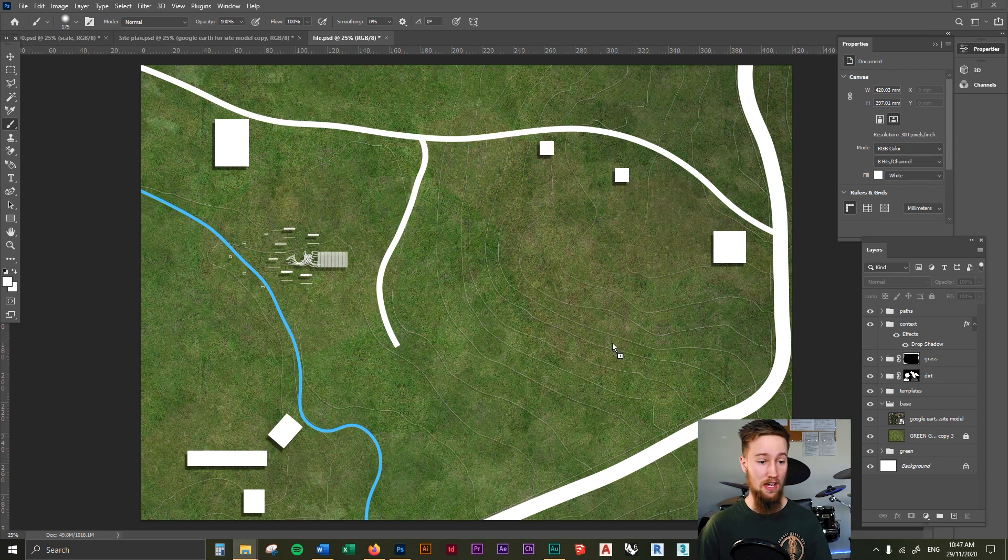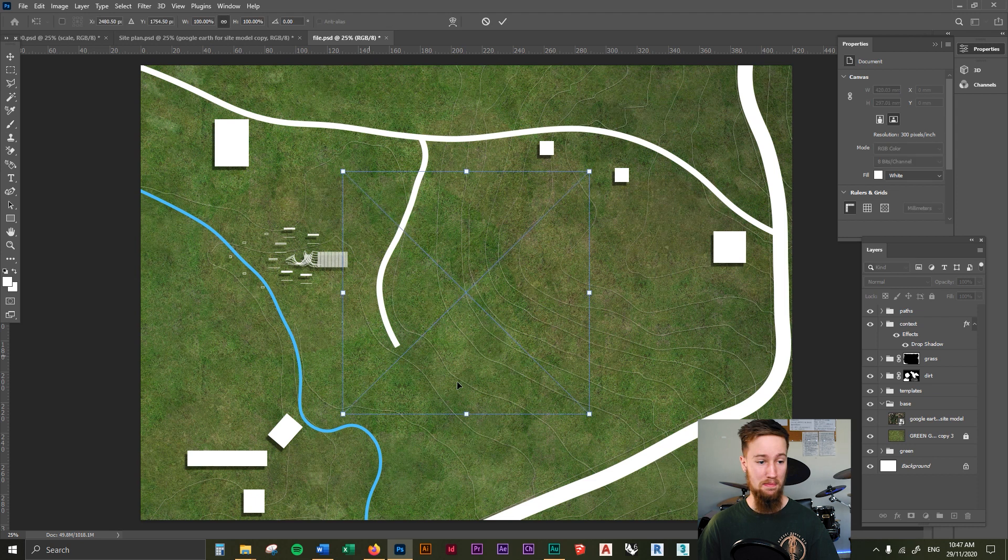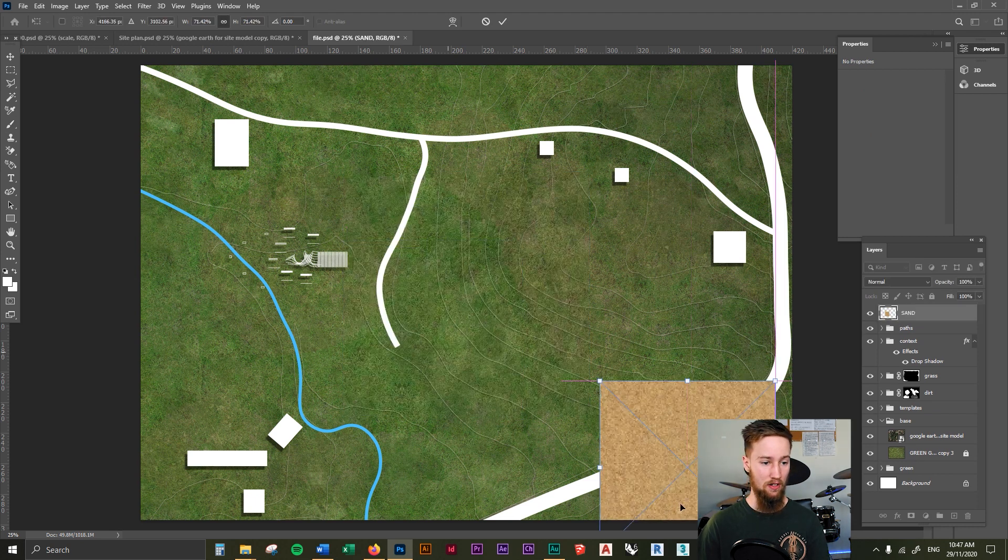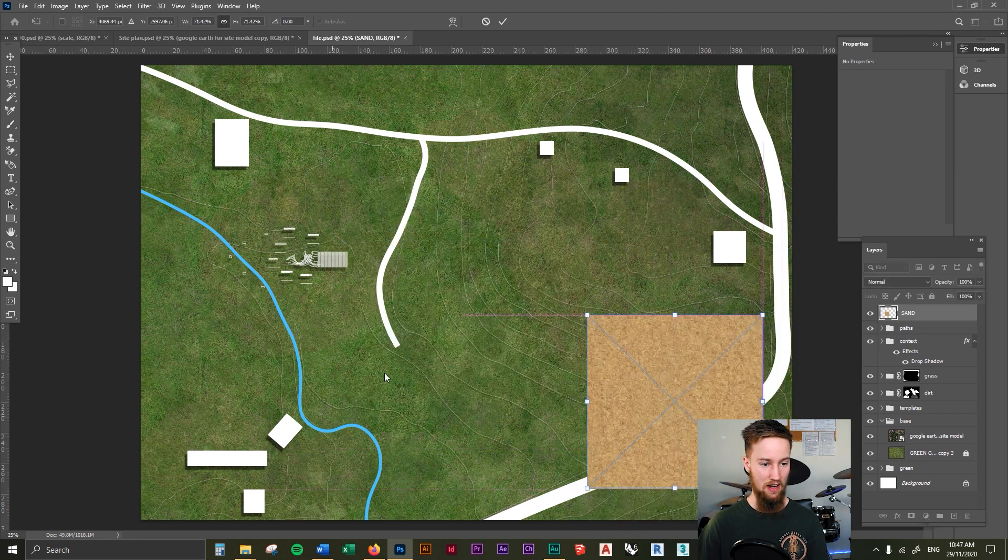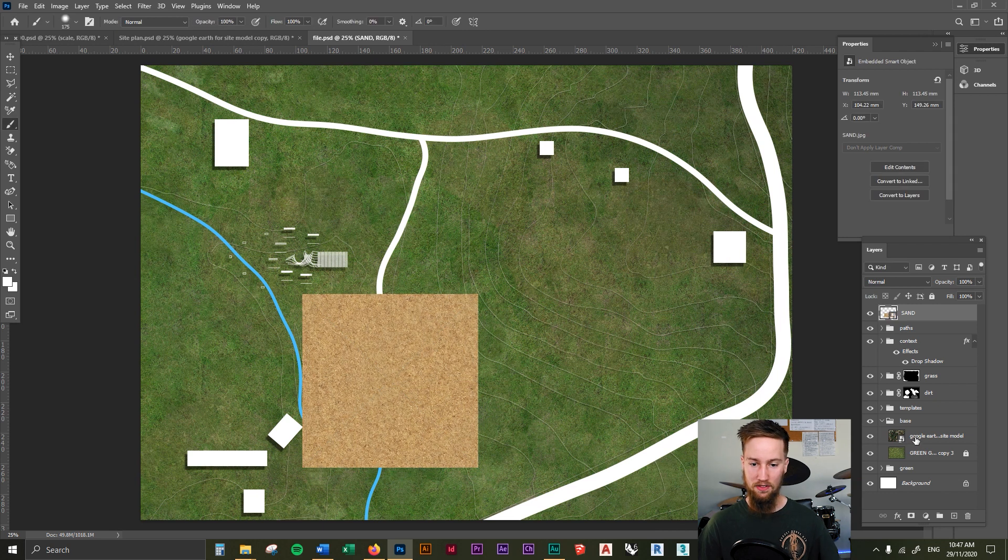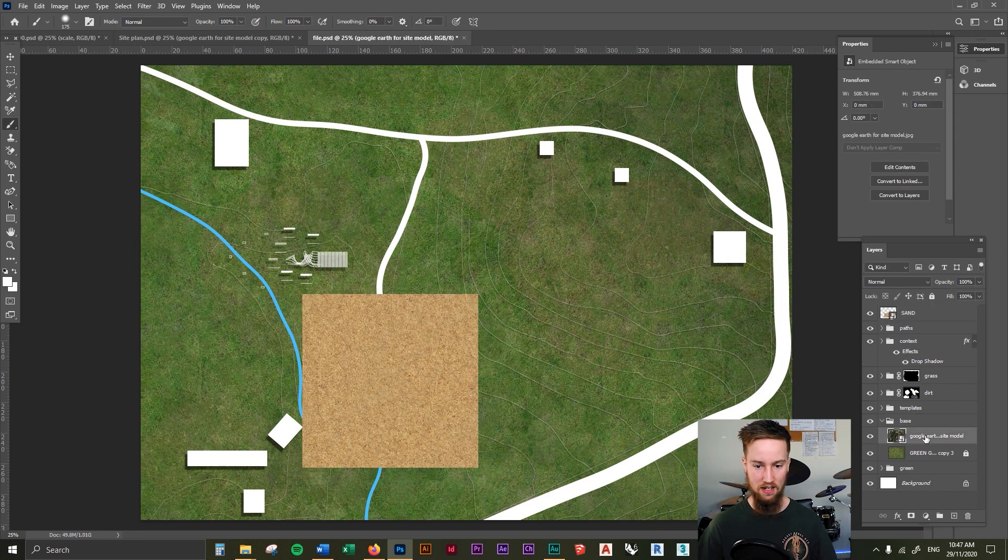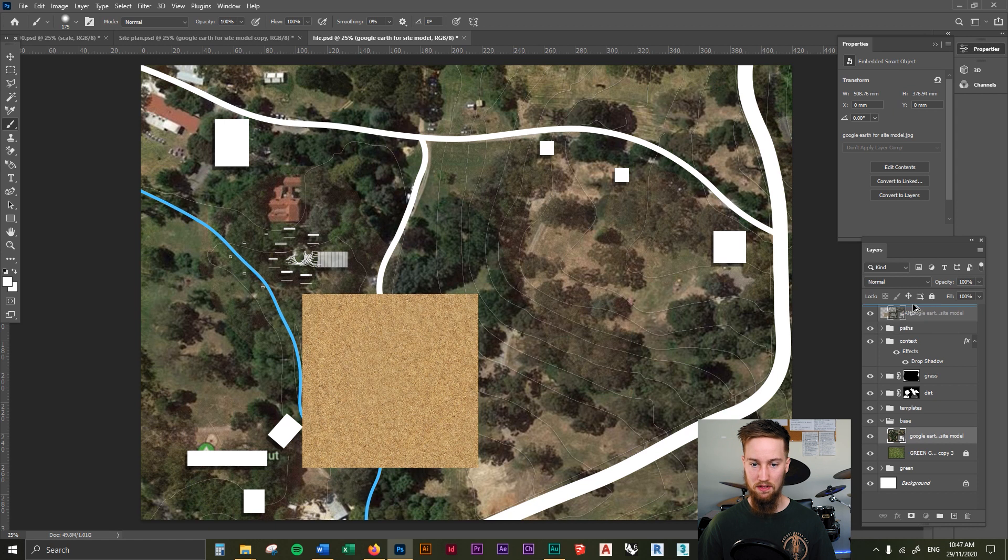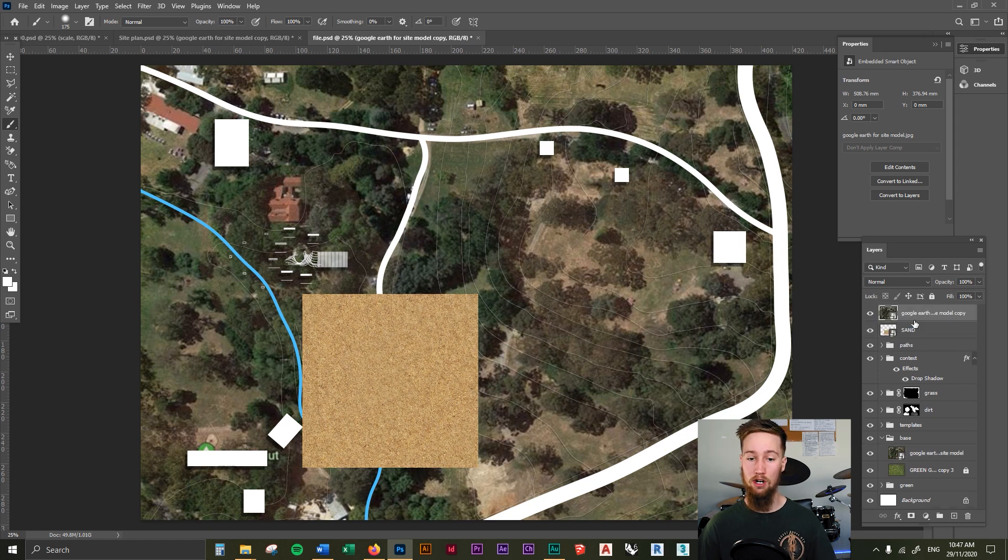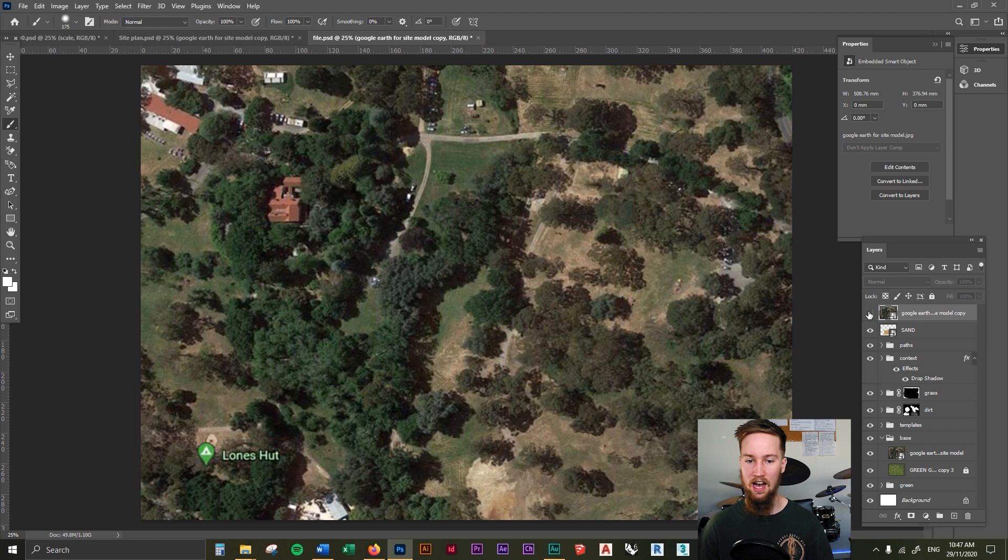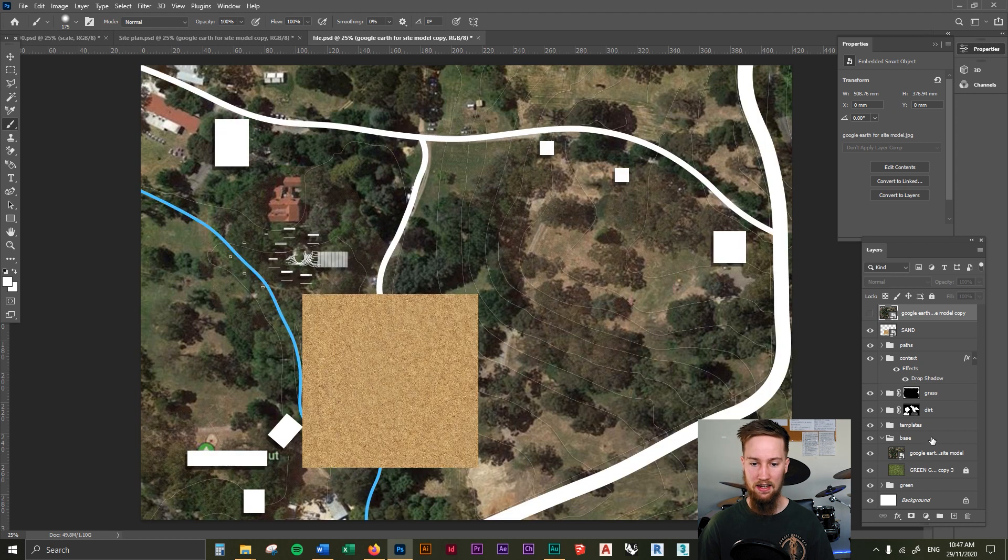If you wanted to, then you could then bring in some sand. And I'm just going to create some sand around this area here. Because if we turn on the Google Earth image to 100%, I'm just going to actually drop, put this over the top of all the layers. You can see there's a bit of sand around the place. So I'm just going to hide that one again.